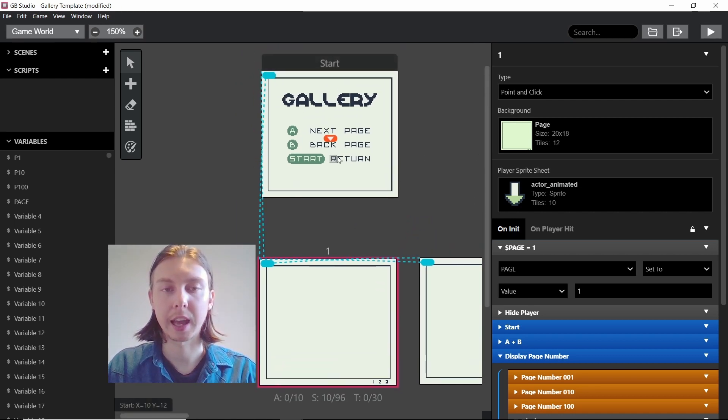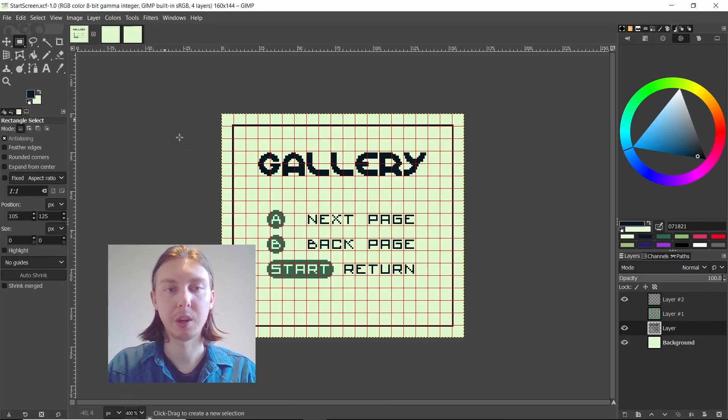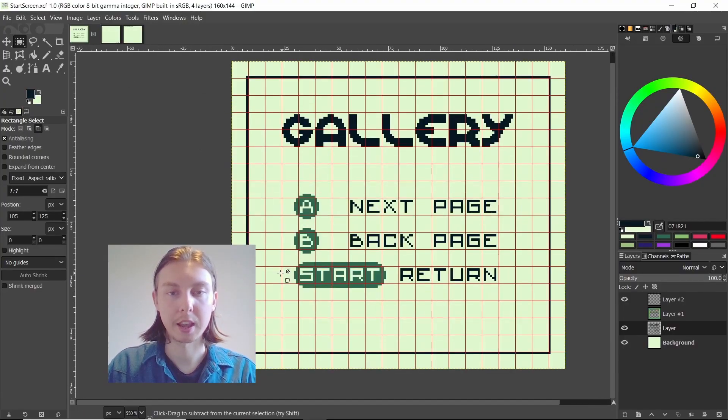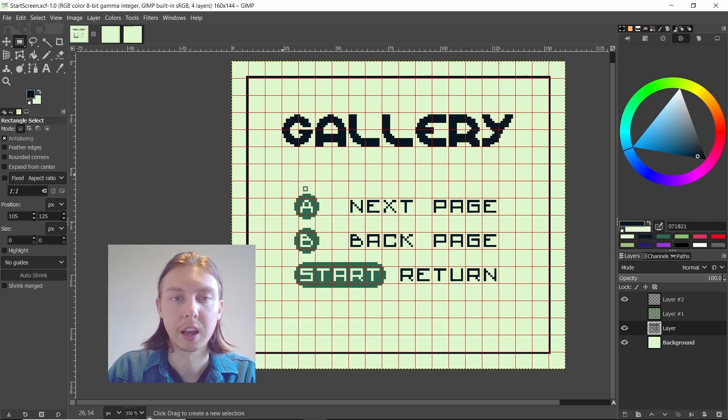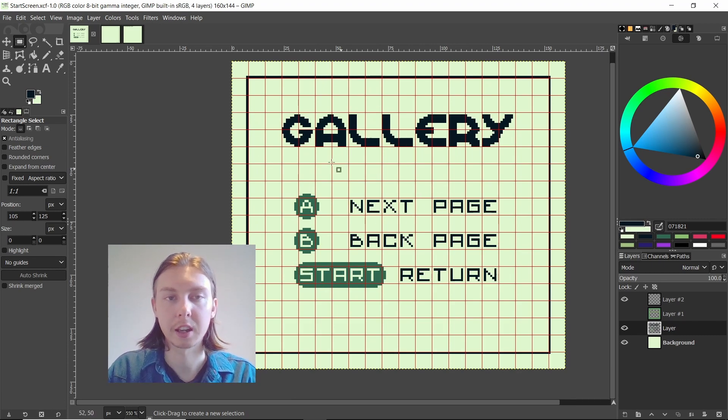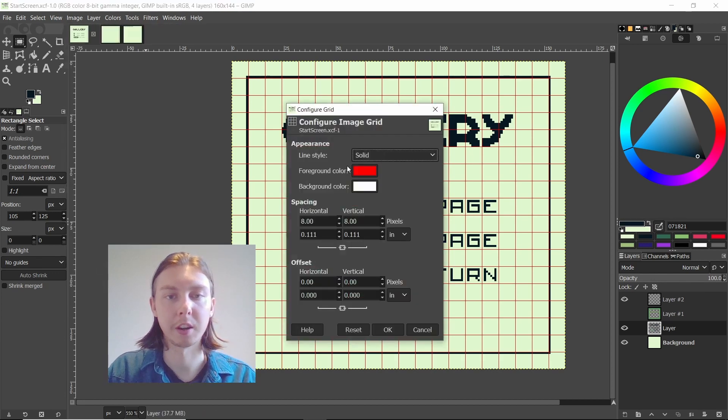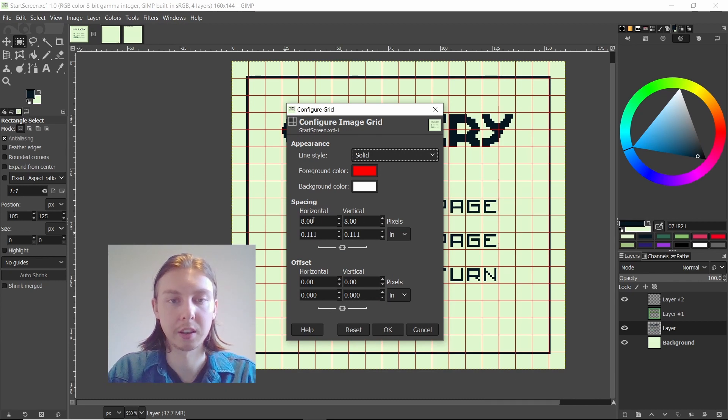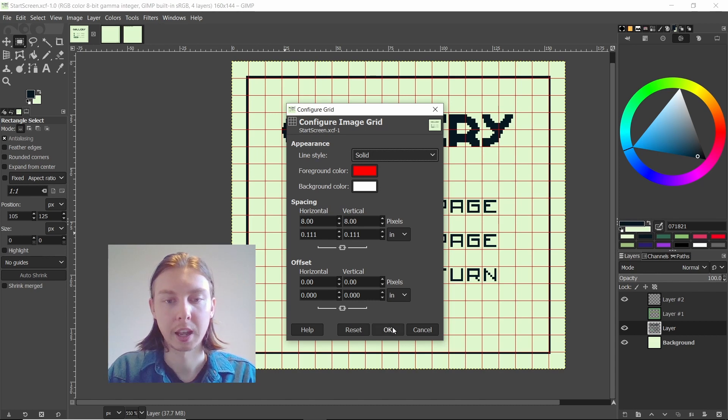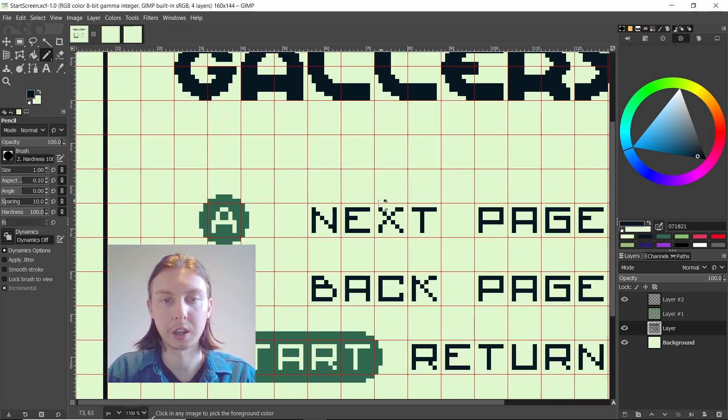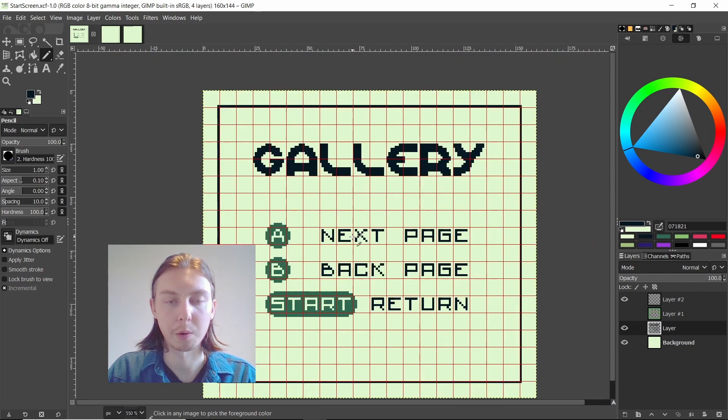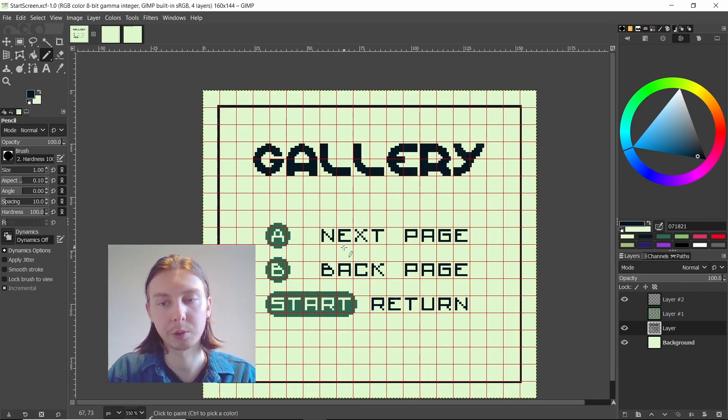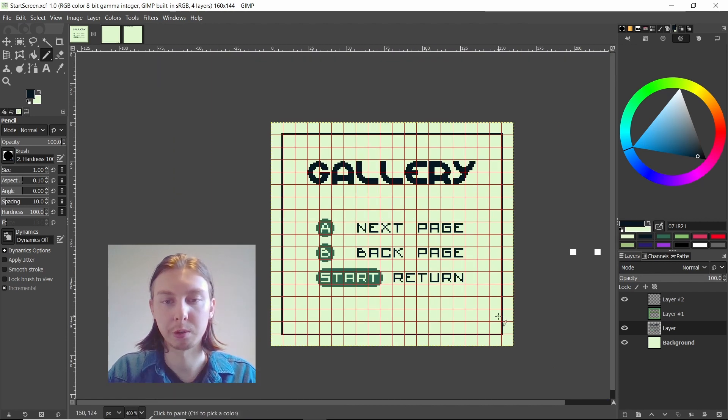If we jump over to GIMP here, this is how I created the gallery. It's just pixel art. I've got the tiles if we go into configure grid. I've set the foreground color to red and then I've got the spacing of the grid as eight by eight pixels. It displays like this and we can easily zoom in.